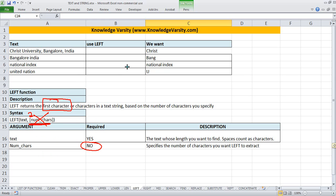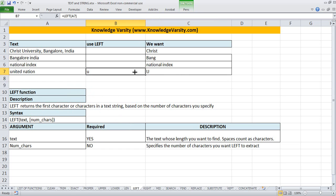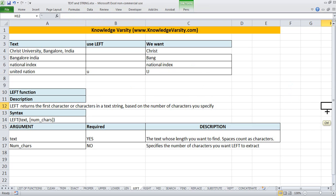As an example, let's say you want to get 'U' from 'United Nation'. If we use the LEFT function on 'United Nation' and don't enter the number of characters, you get 'U'. But the problem is, I am asking for the capital U and it has given me a small u.